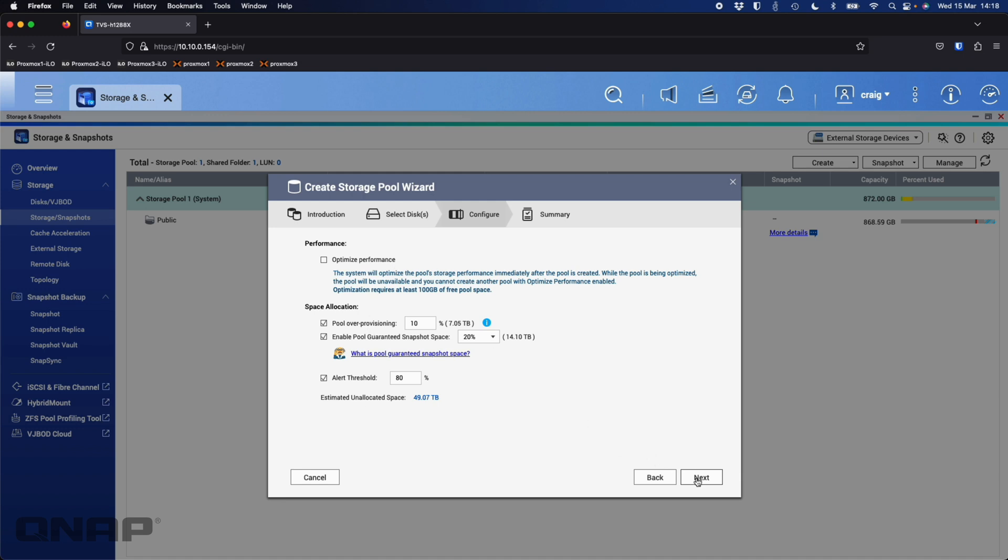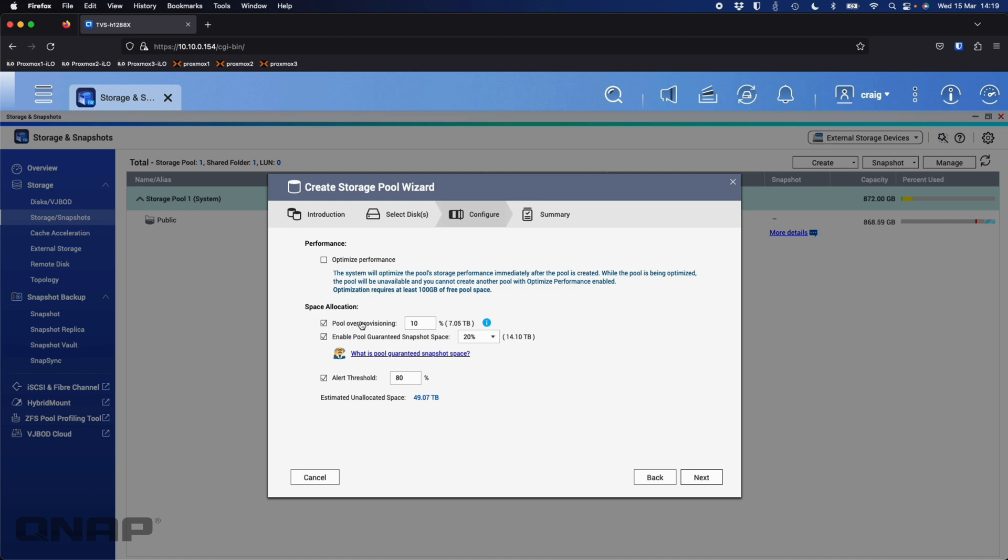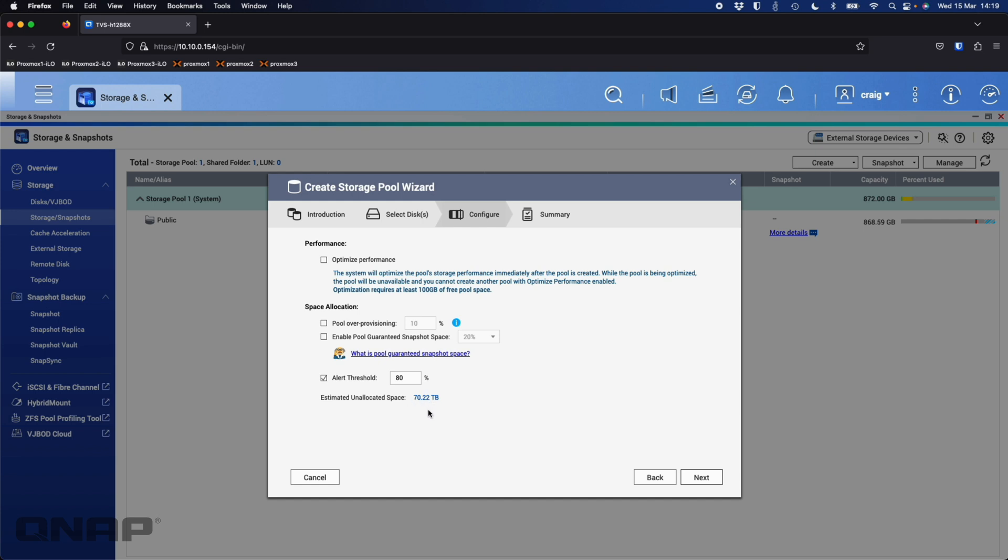Some people will just click next here without changing anything and wonder why their capacity has dropped drastically from the predicted amount on the previous screen. So what this is, things like pool over provisioning. There's a little eye pop out here that lets you read what that is. It's basically going to reserve some space so that it can maintain SSD performance and increase the SSD's lifespan. The performance side of things definitely is sometimes important. What I'm going to do is untick all of these so we can see. If I untick pool over provisioning, we'll see this number jump up from 49 terabytes to 56.